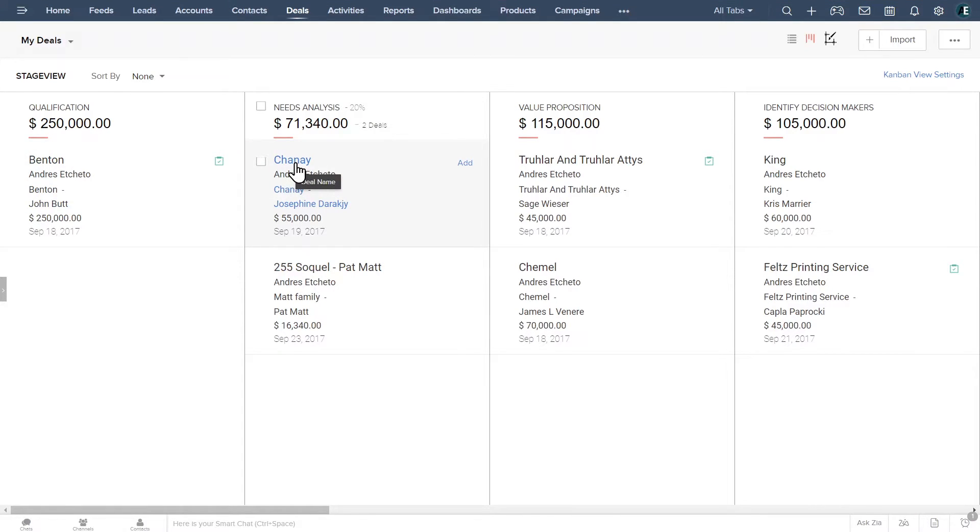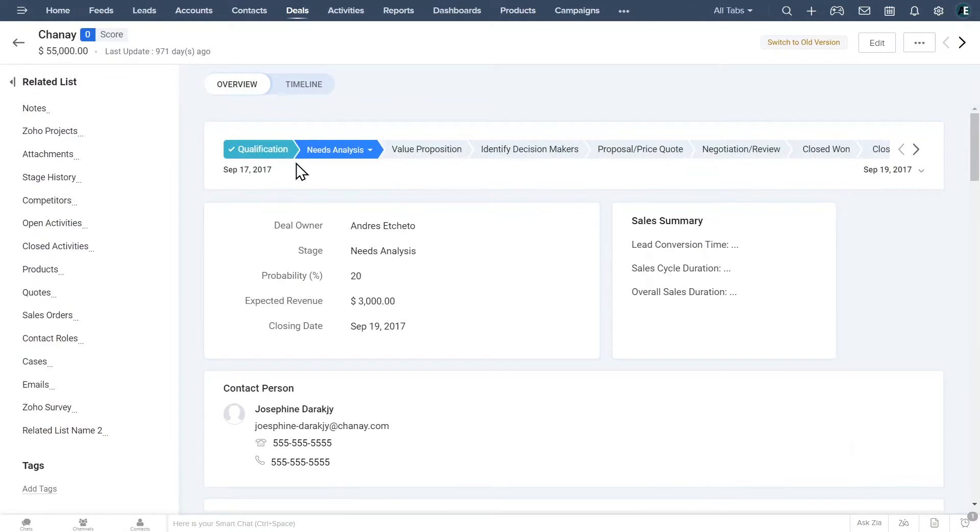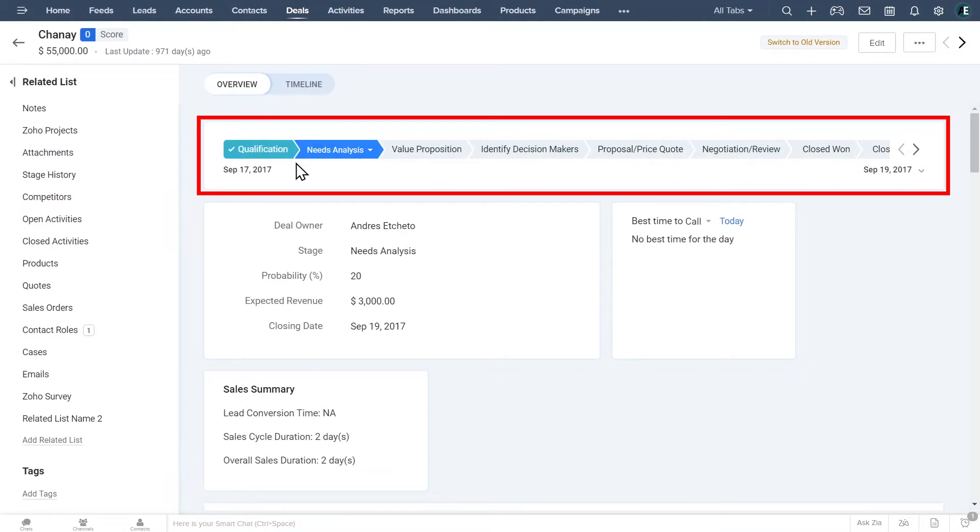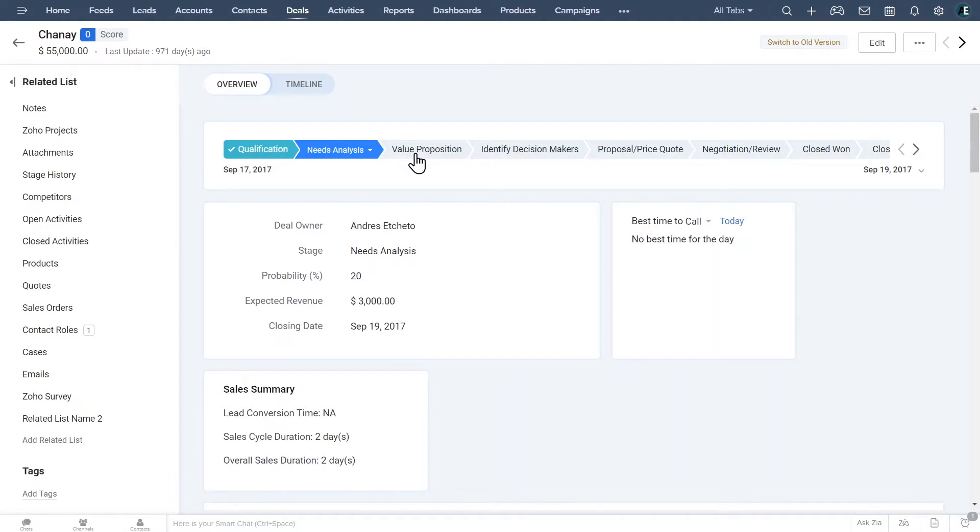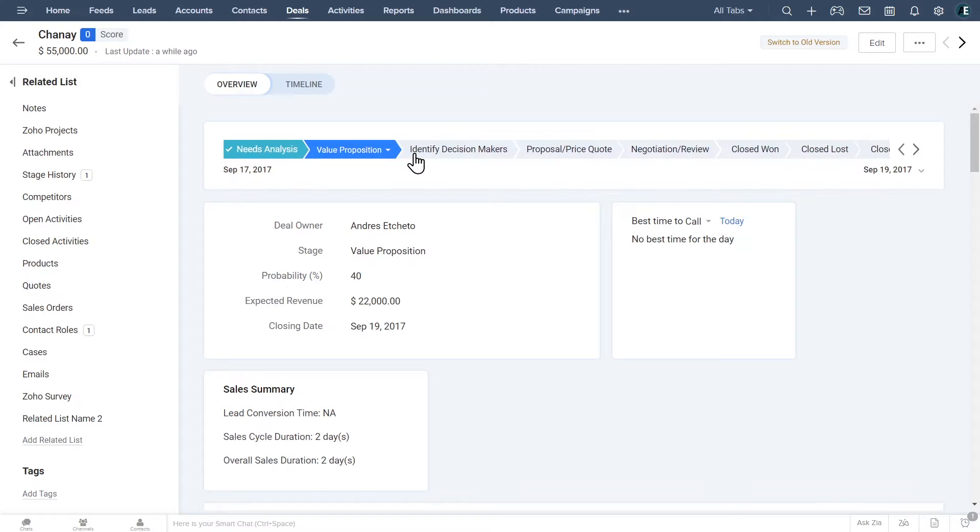To open a deal, click on it. On the top, we can find all the stages. If you click on any of them, it will move the deal to that stage.